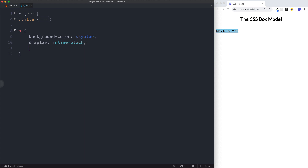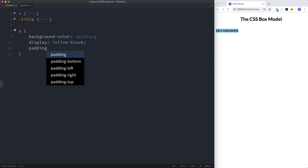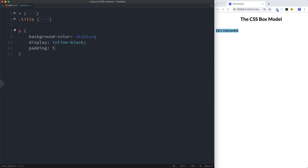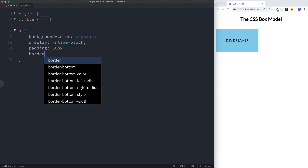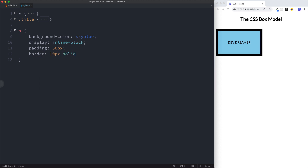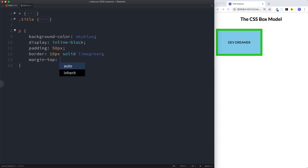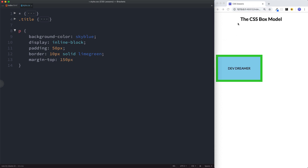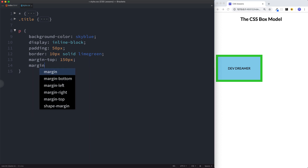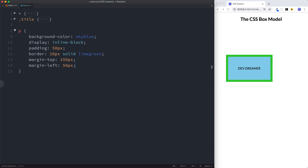Now let's give this a padding. If you've been following along with these lessons you should know what padding is and the different ways to apply it — padding bottom, left, right, declaring on one line, etc. So if we do 50 pixels, this increases the space inside of our element. Let's also give this a border — 10 pixels solid lime green. And let's apply some margin too: margin-top of 150 pixels, which pushes the element down from the top, and margin-left of 50 pixels to move it to the right.